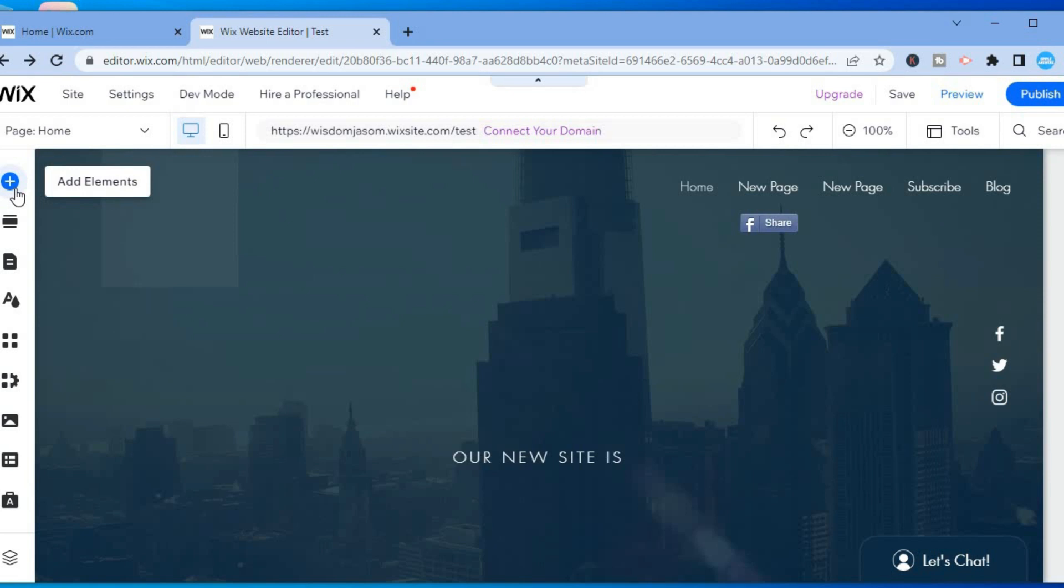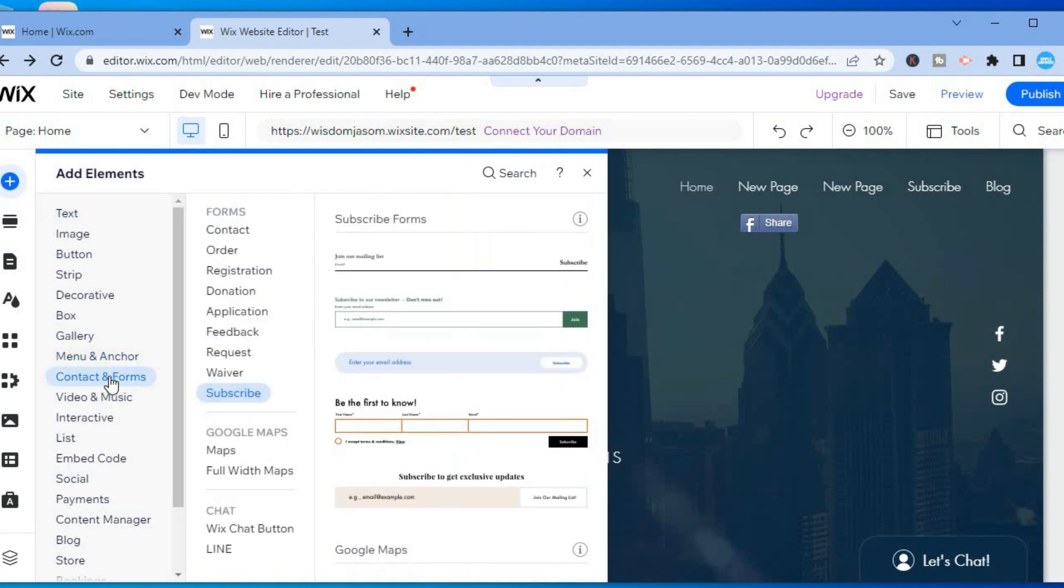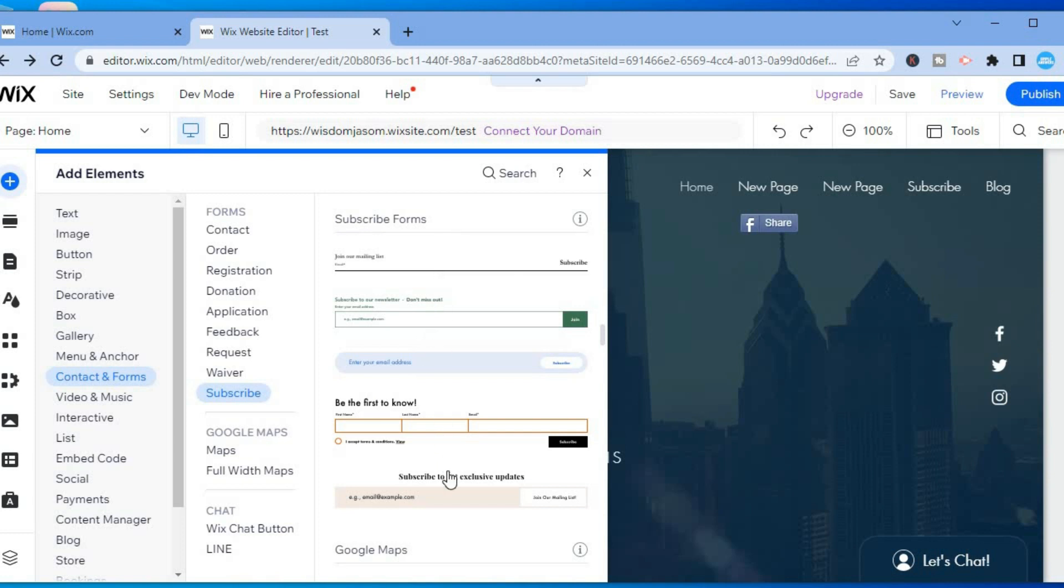and tap on Add Elements. After selecting Add Elements, you are going to hover over Contact and Forms, and then select Subscribe. From here, you'll see numerous options that you can choose from